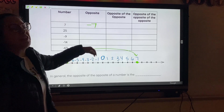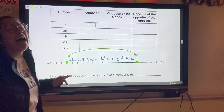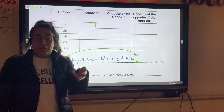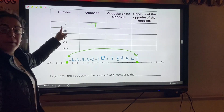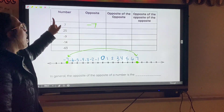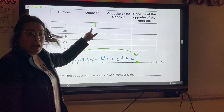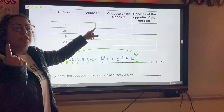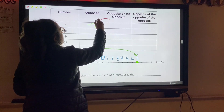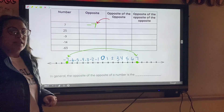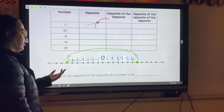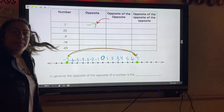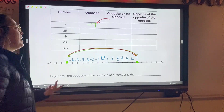Now we have this confusing one — it says what is the opposite of the opposite. Our number was 7, the opposite of that was negative 7. So to find the opposite of the opposite, we just find the opposite of negative 7. Looking back at the number line, the opposite of negative 7 is positive 7.